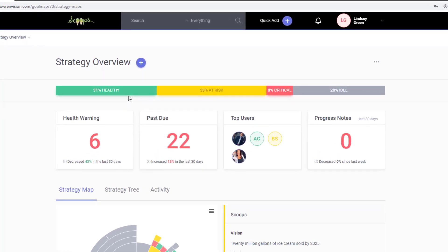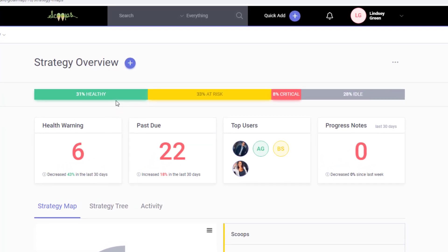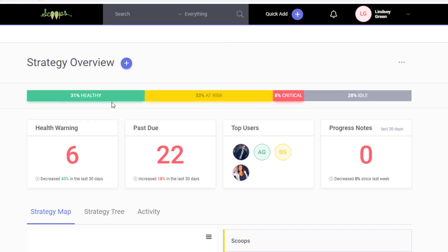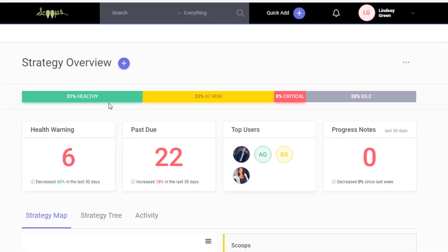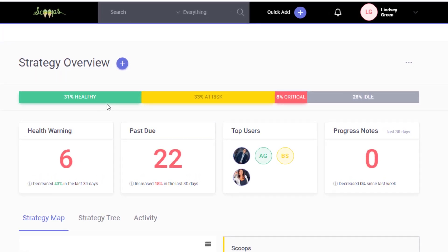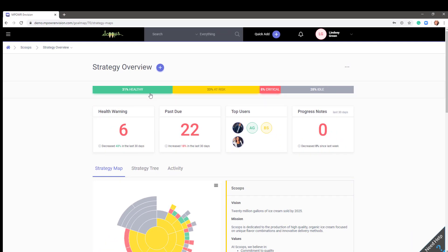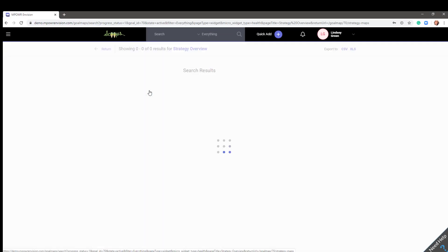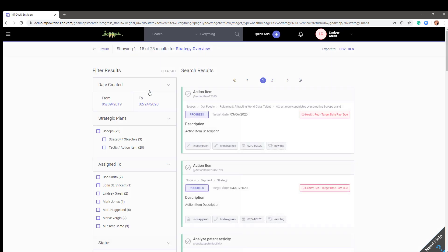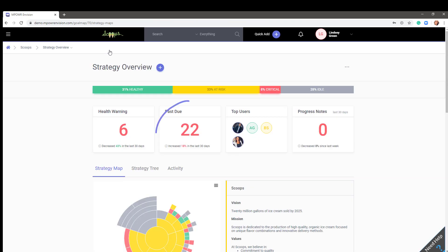At the top of the strategy overview page you will see real time health and data on your plan. The health is broken down by percentage indicating how much of your plan is healthy, at risk, critical, and even idle. Users can drill down into the health to see all the items with that indicated health. You are also able to see how many action items are past due and the number of progress notes being entered.